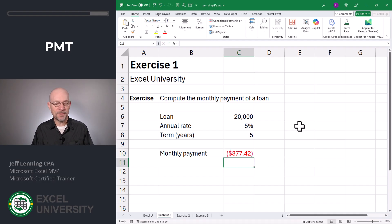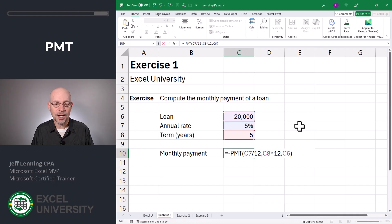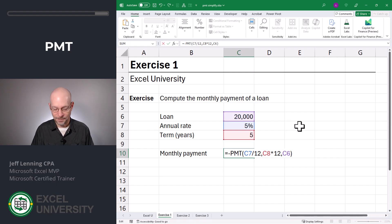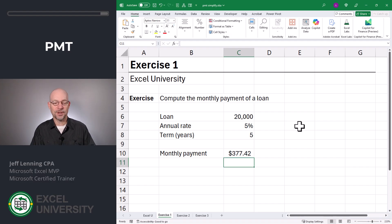Let's close the function and enter. It's easy to flip the sign if we want this displayed as a positive number. One option is to just throw a subtraction operator in front of the payment function. Another option is to wrap the absolute value function around the payment function. So the main points of exercise one: the time periods have to be the same, and these financial functions operate on a cash flow basis — positive inflow, negative outflow.